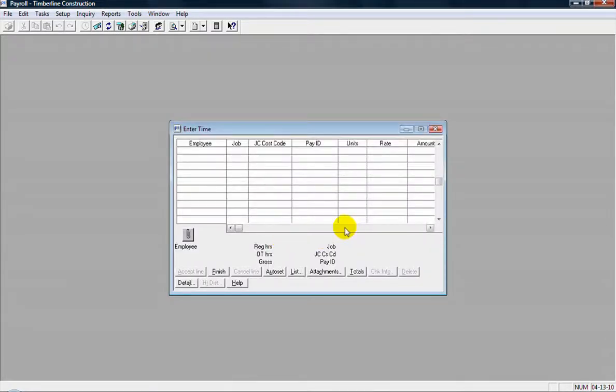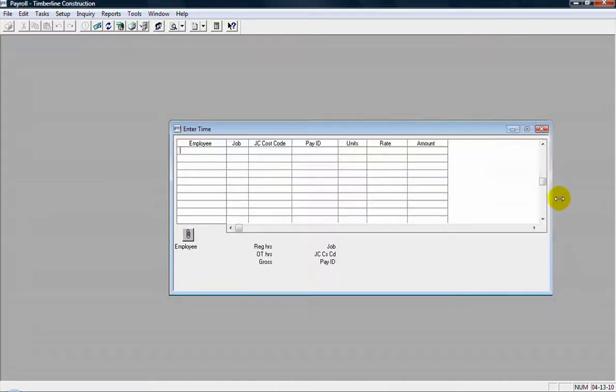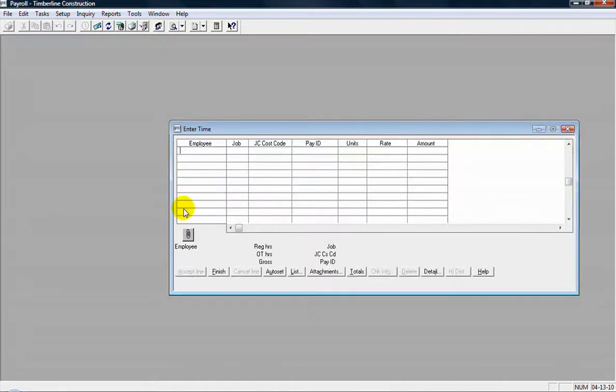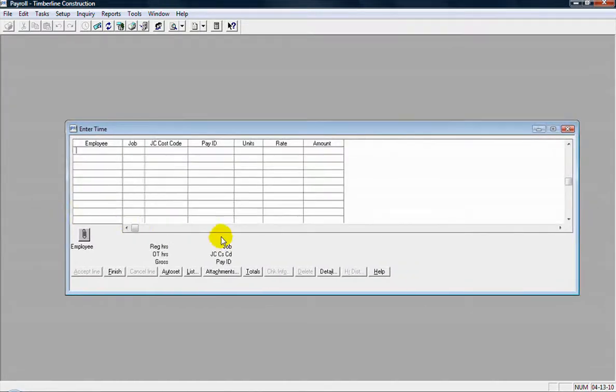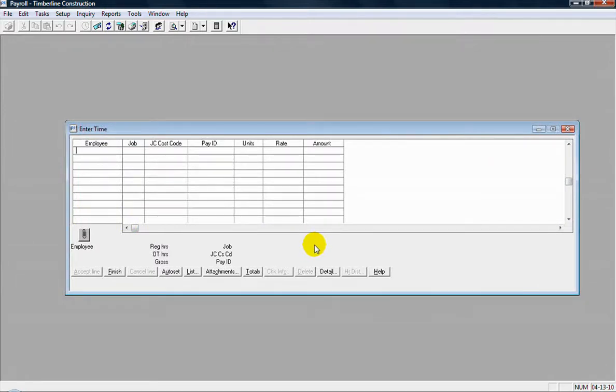Then you get your entry grid here. I'm going to stretch the walls out here so I can see all the column information. Then you just go through and fill out each of the pieces of information here.